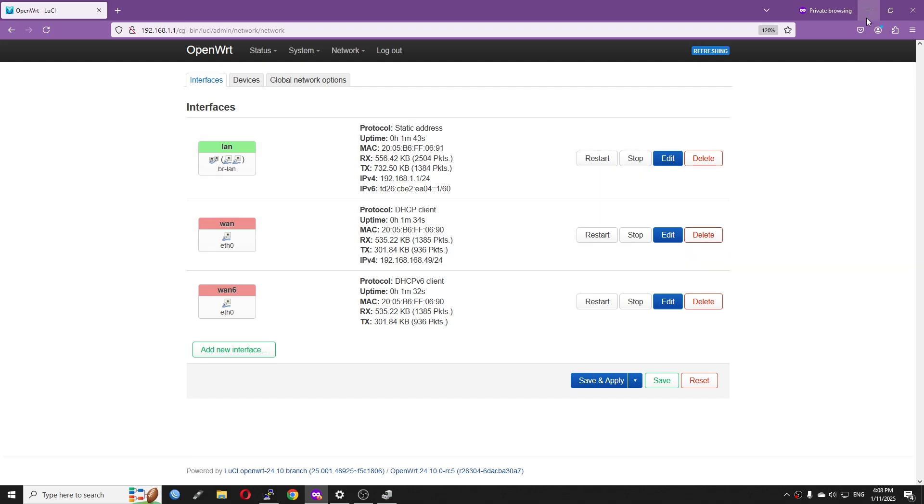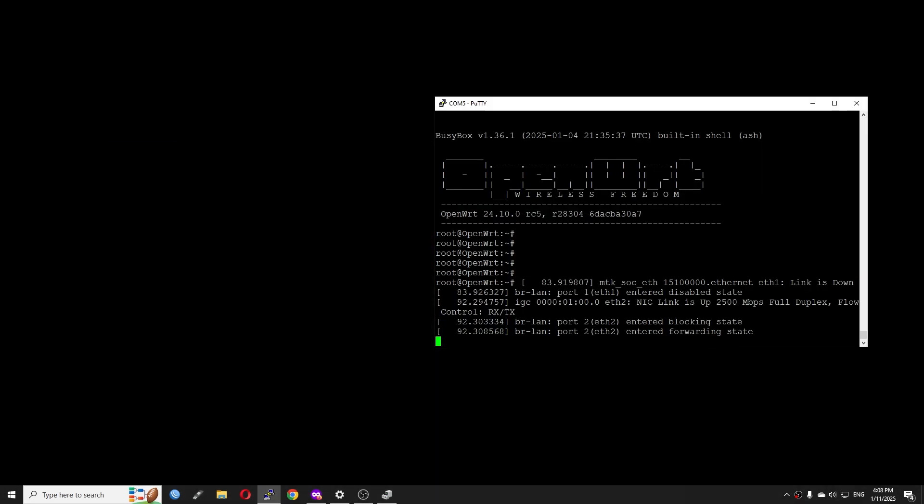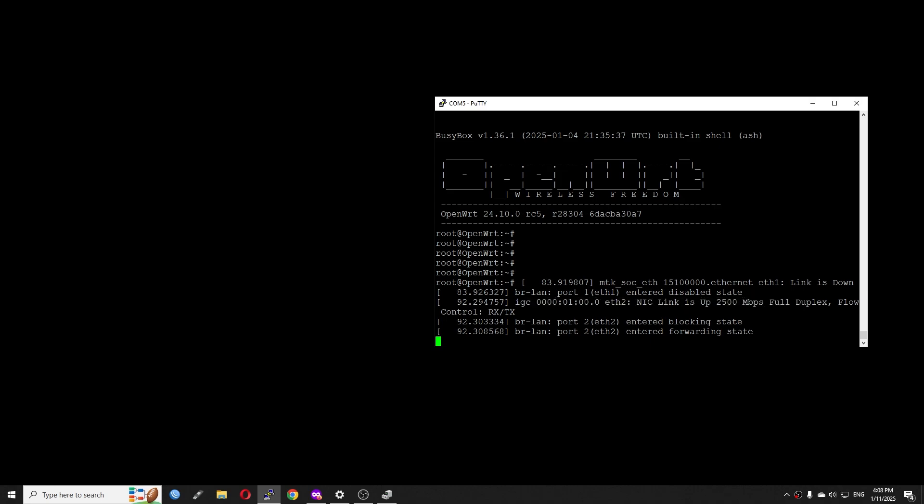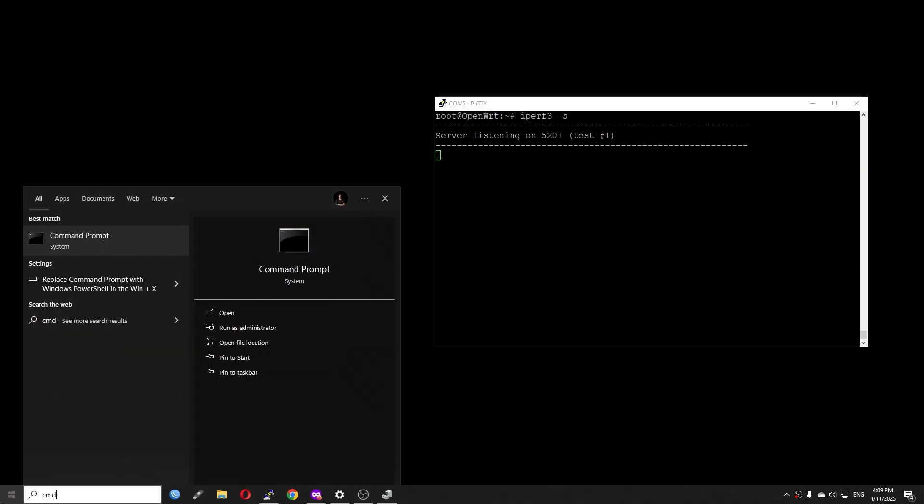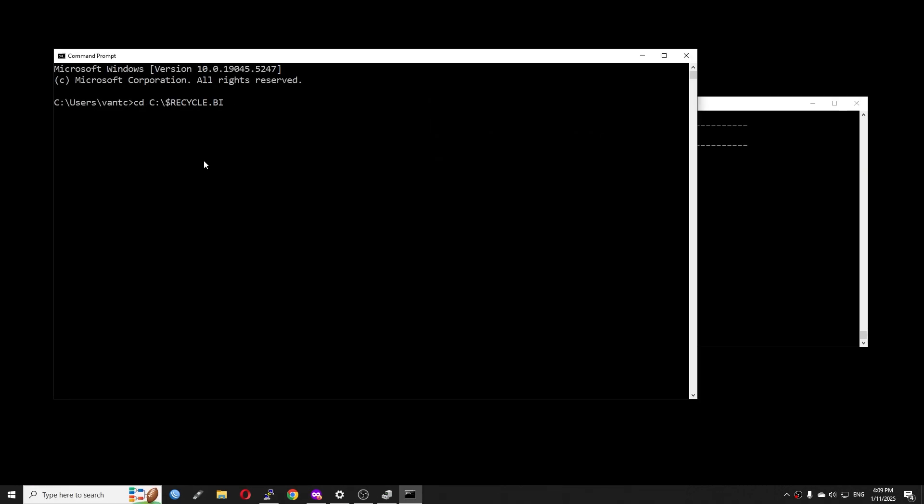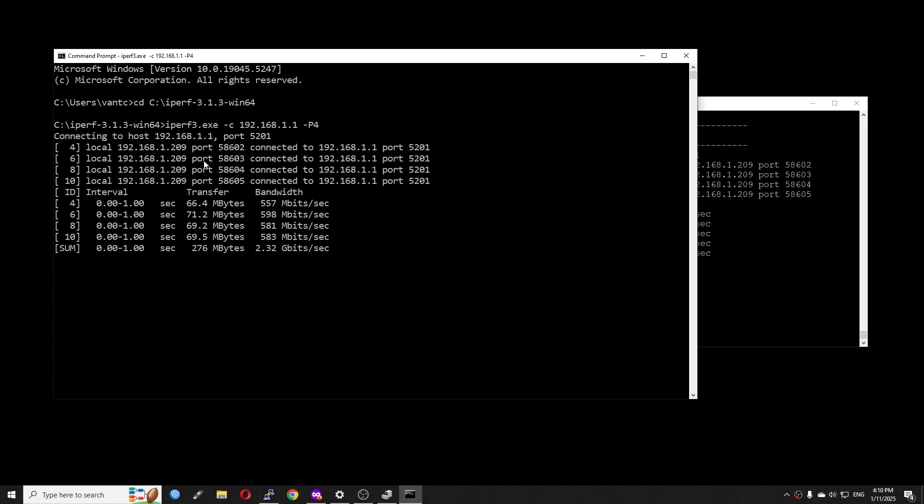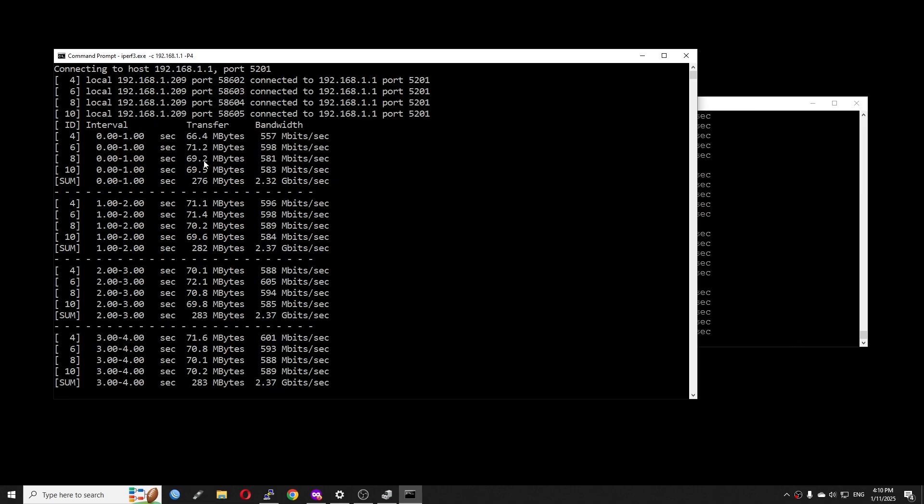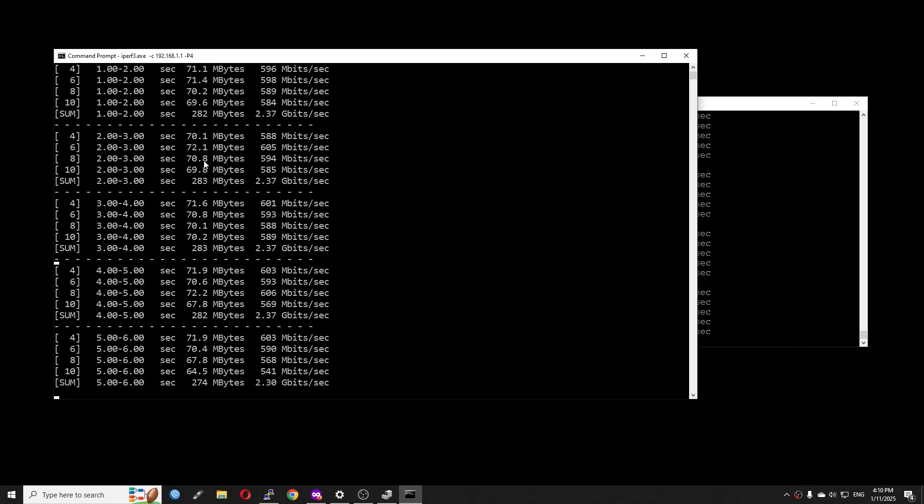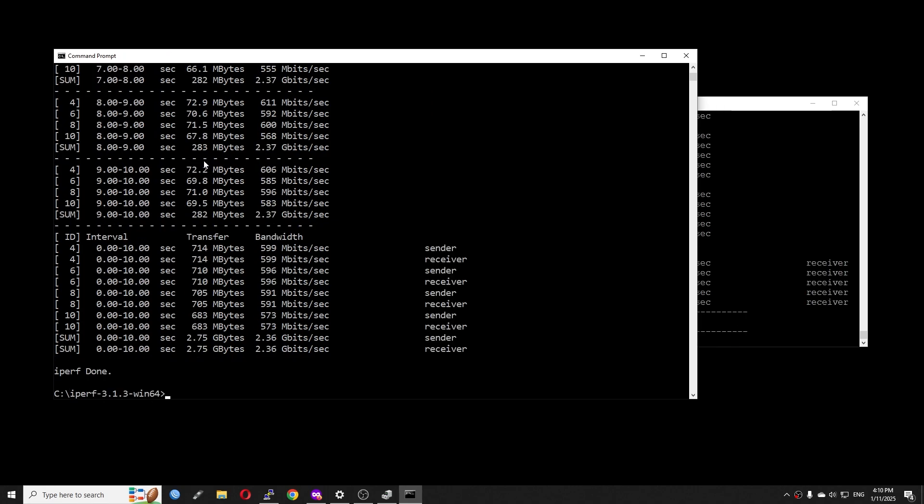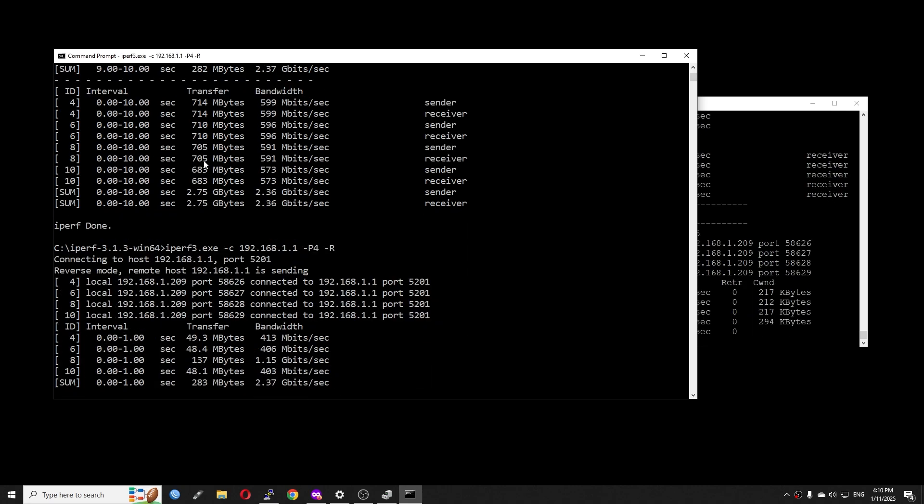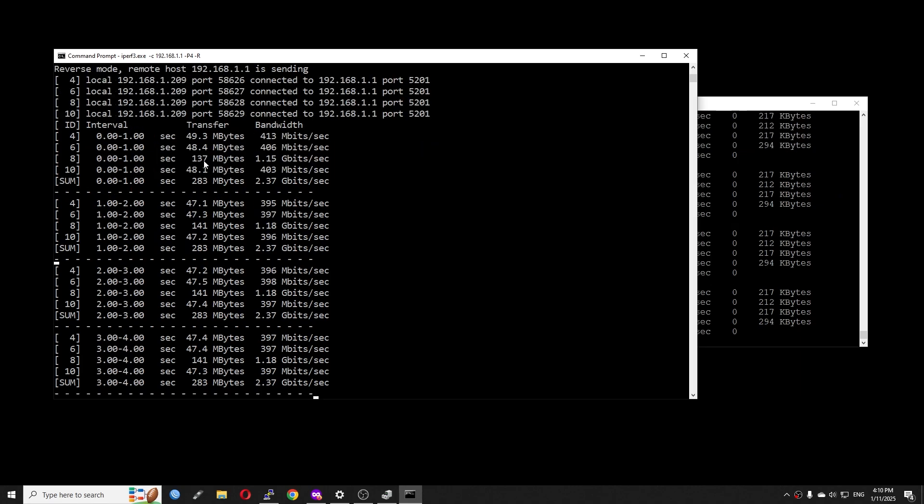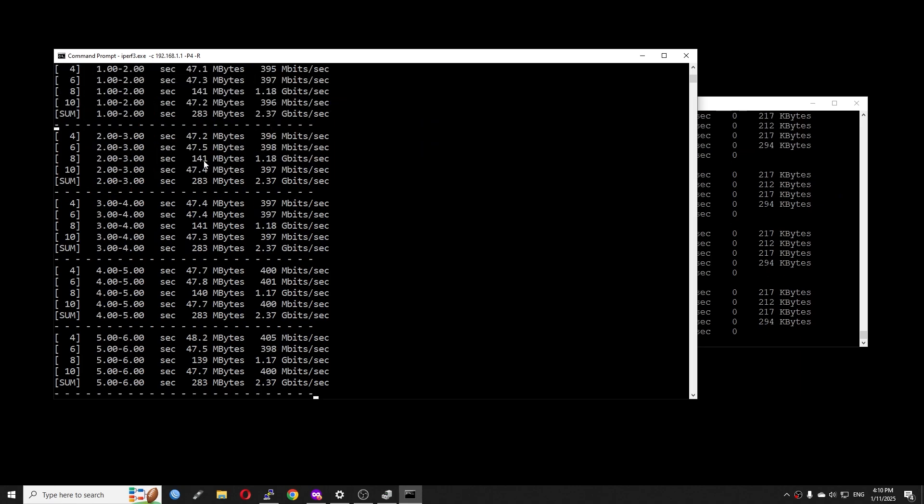I will do some very quick simple tests. Right here on the log we can see that IGC eth2 link is up in 2.5 gigabit per second, full duplex and flow control RX TX. Now we will be doing a very quick iperf3 LAN-to-LAN test to see if the 2.5 gigabit adapter really works. Let's run iperf3 -s. On my computer, I will go to the iperf3 directory and run the client. Very good, we are having 2.37 gigabit per second and we can see that the device is doing very well. Let's run in the reverse mode and see what the download speed is. Very good, it is 2.37 gigabit per second as well.